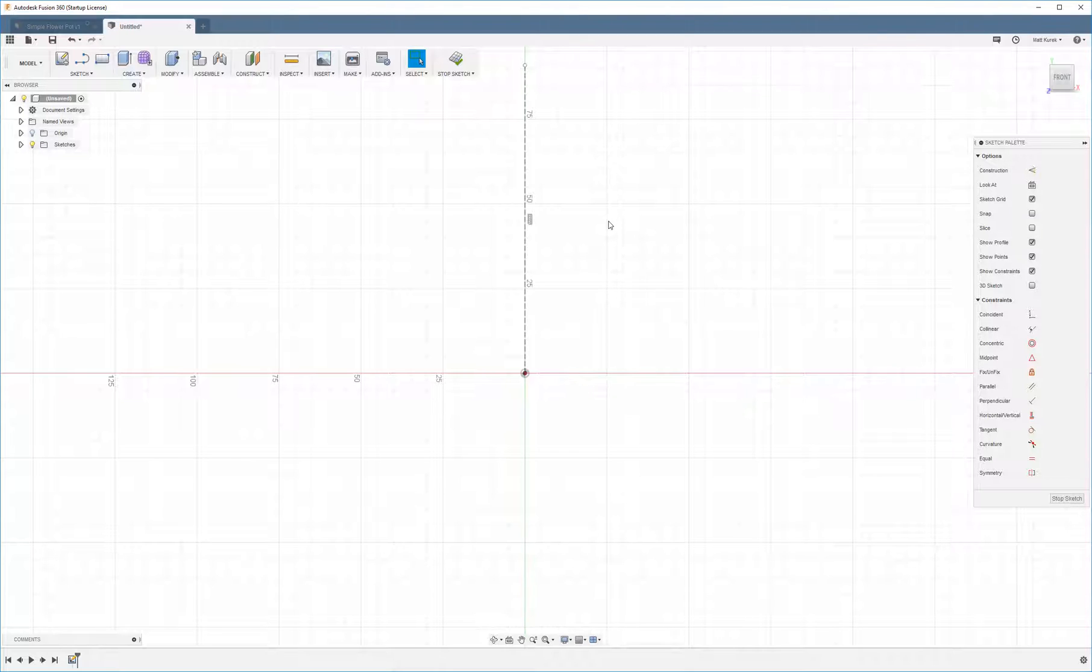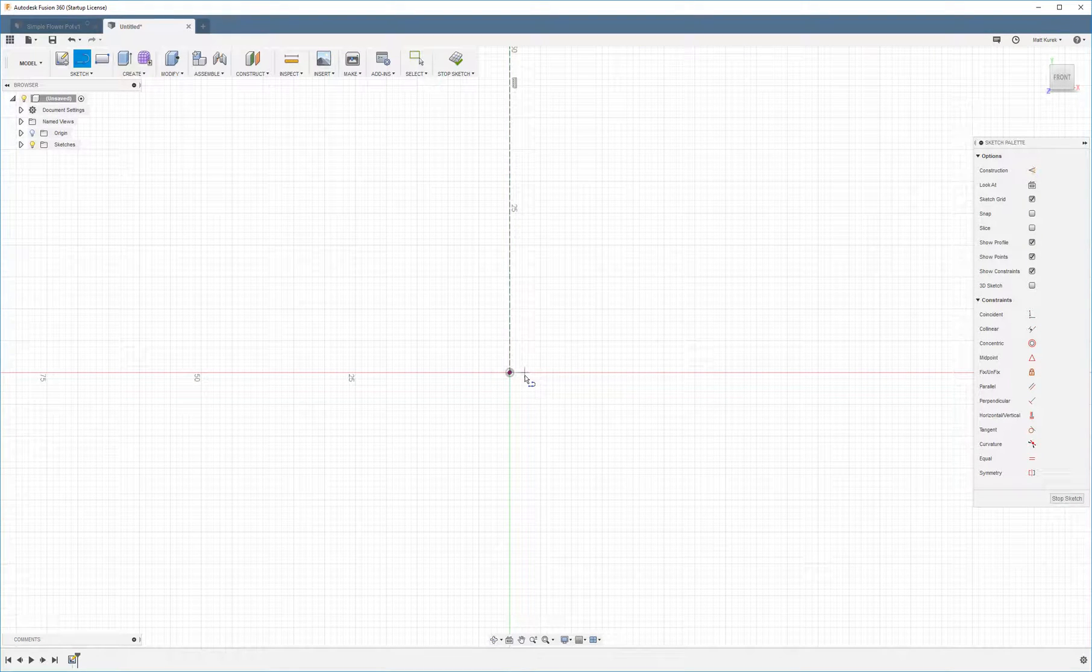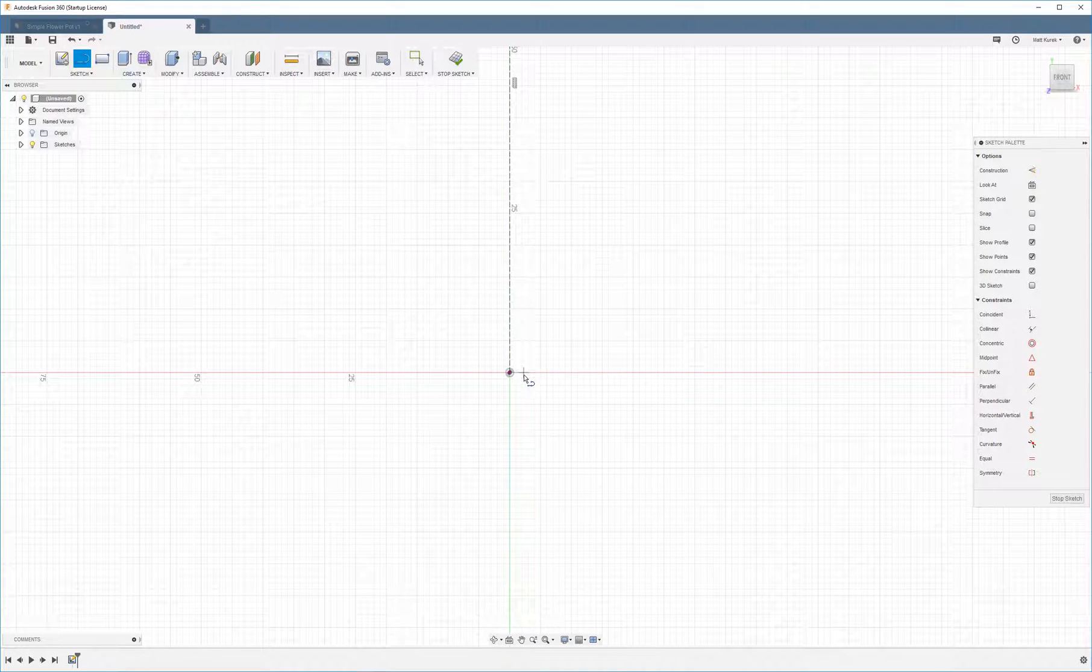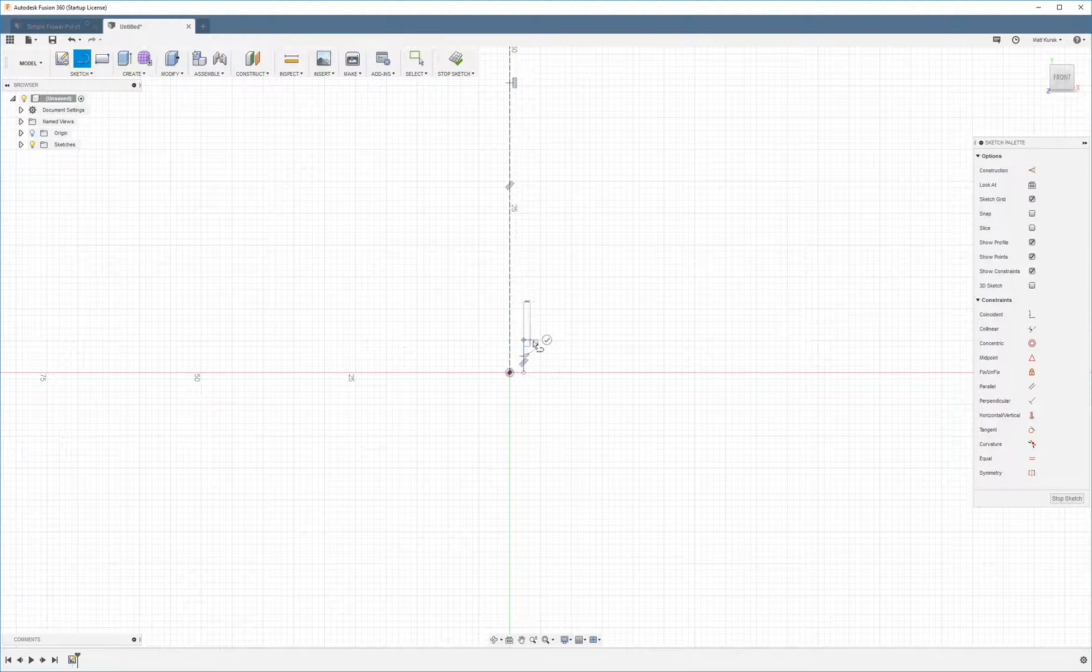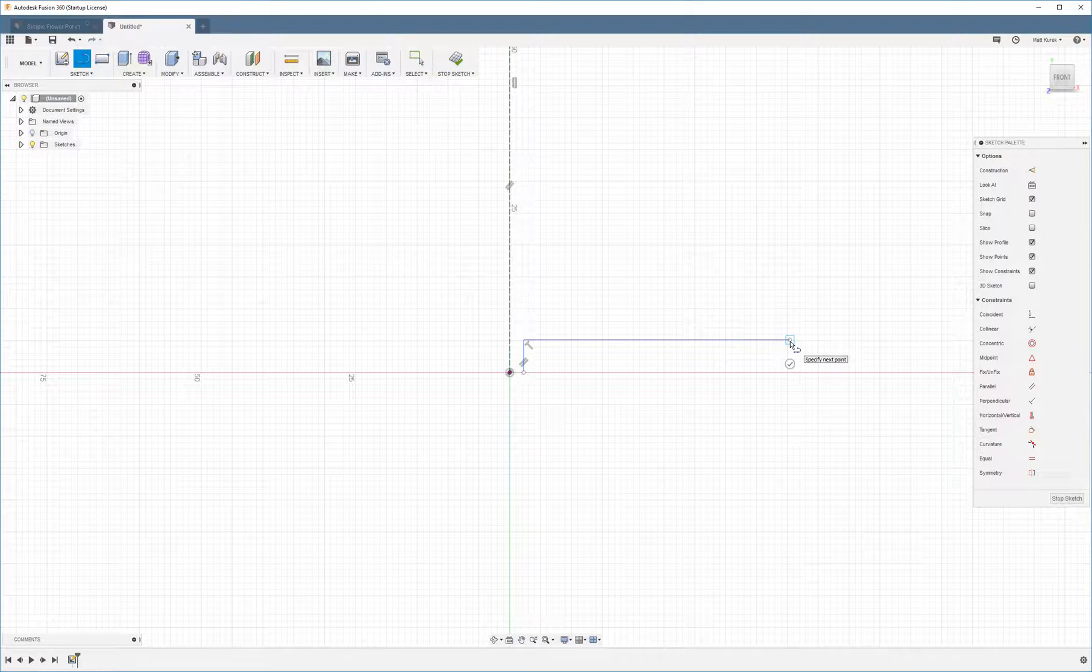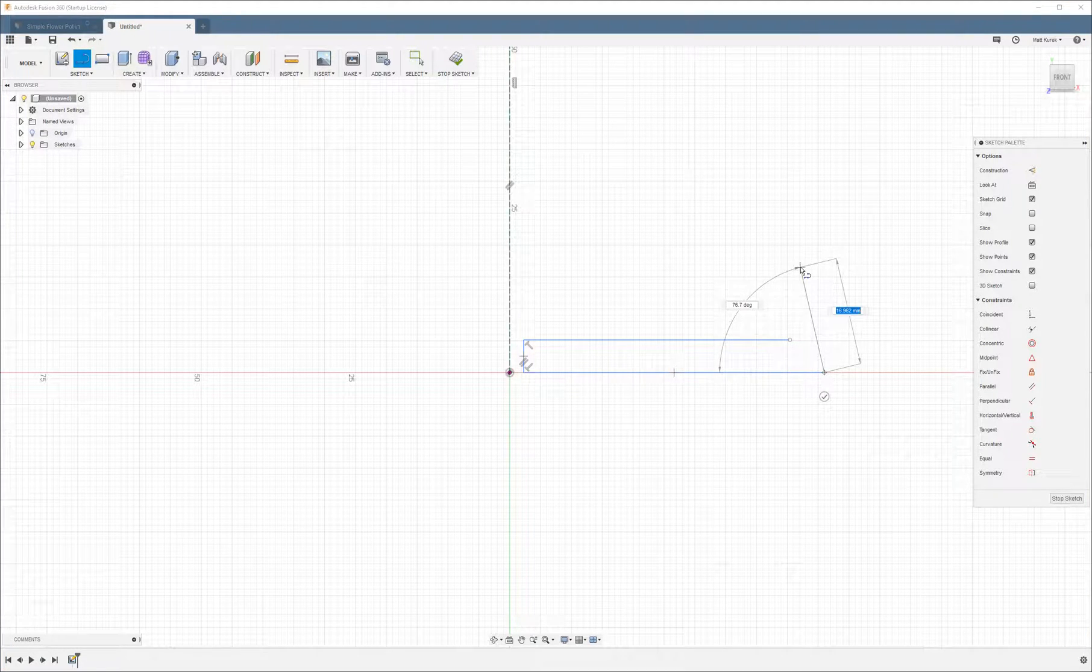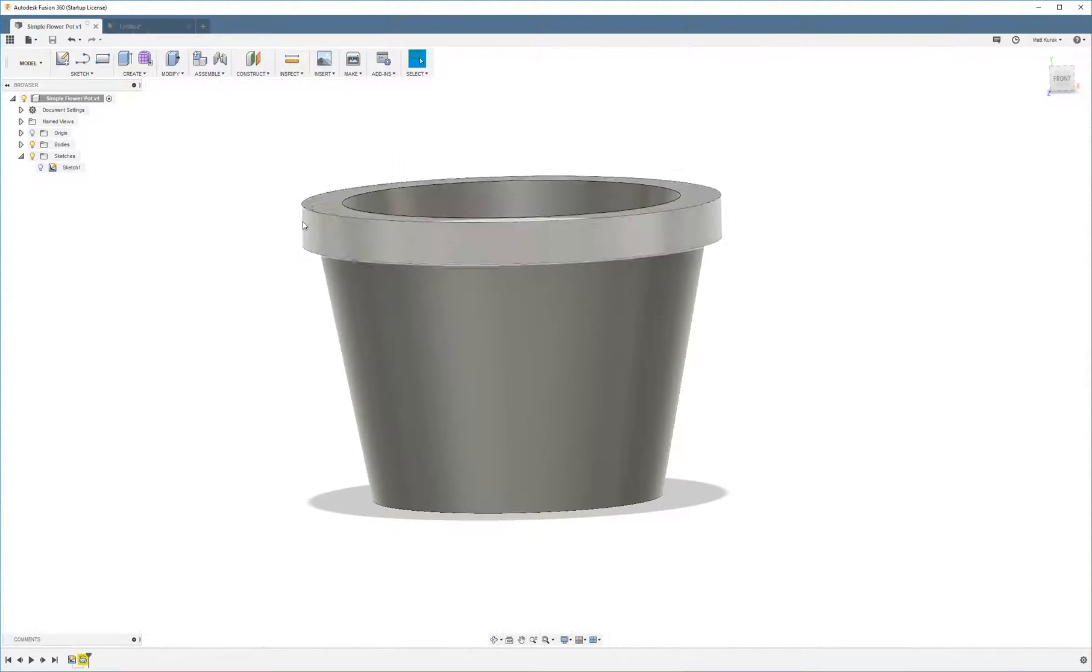Since we're rotating around this, we're going to go ahead and leave a small gap right here. And what that's going to do is create the drainage hole that you saw in the middle.